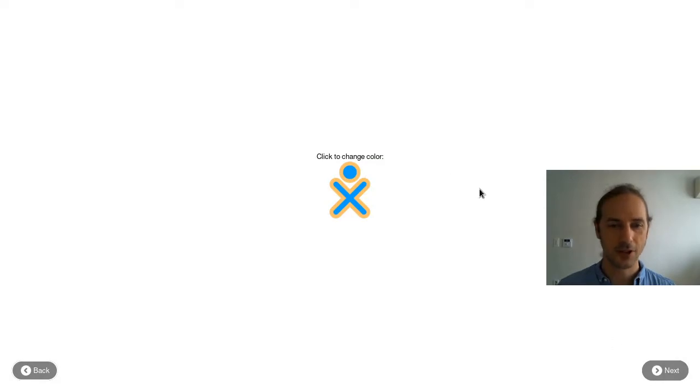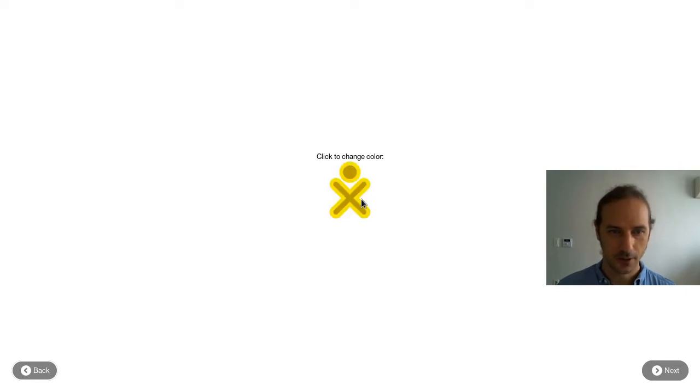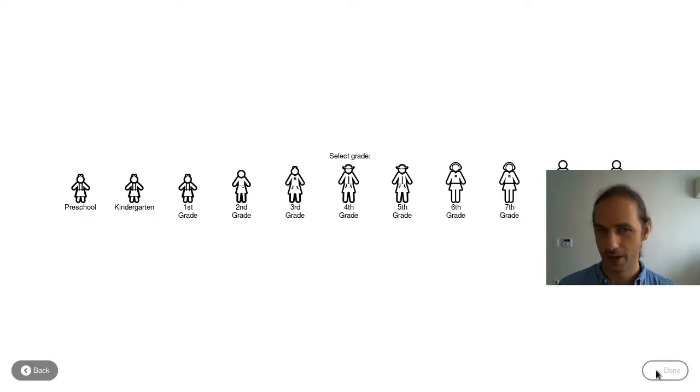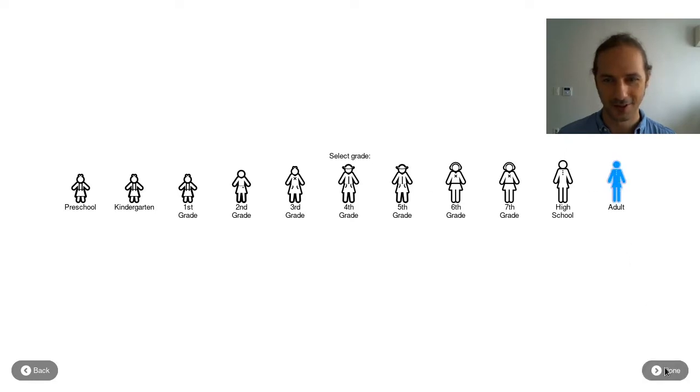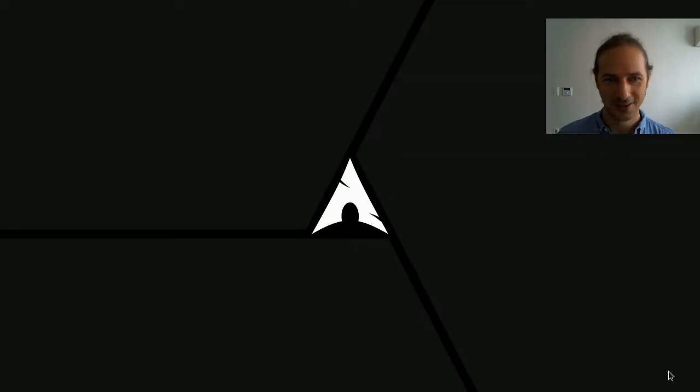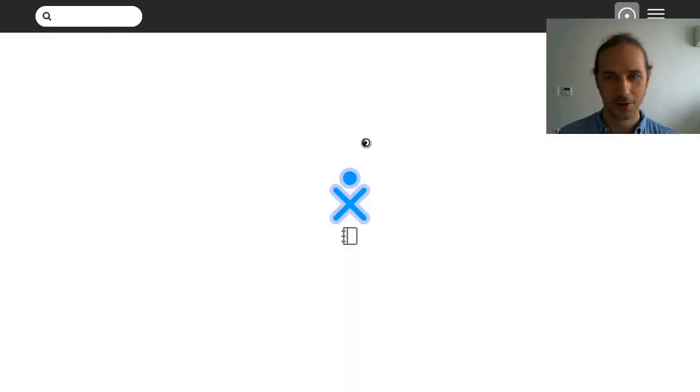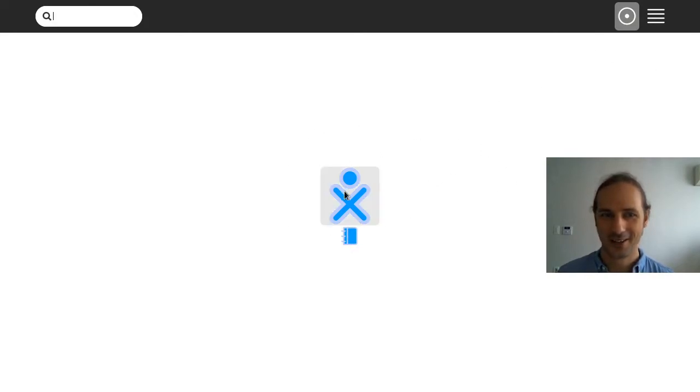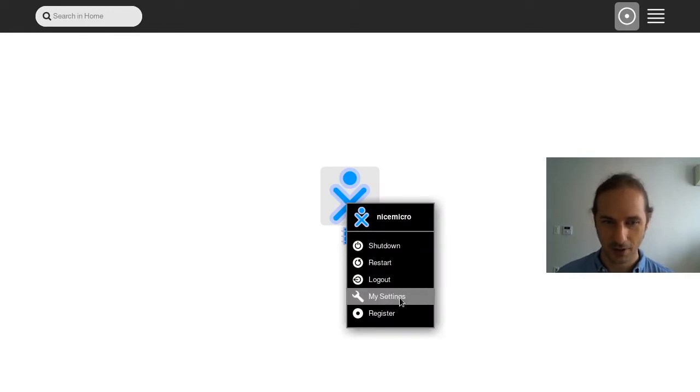So I booted into the Sugar session and now this is telling me to click to change color. Oh, I guess it's just not getting better. Let's keep it this way. We can click on next, select grade. I guess I am going to be adult here, so let's do that and let's see what it's going to load up. What we seem to be having here is this menu in the middle, which is shutdown, restart, logout, my settings.